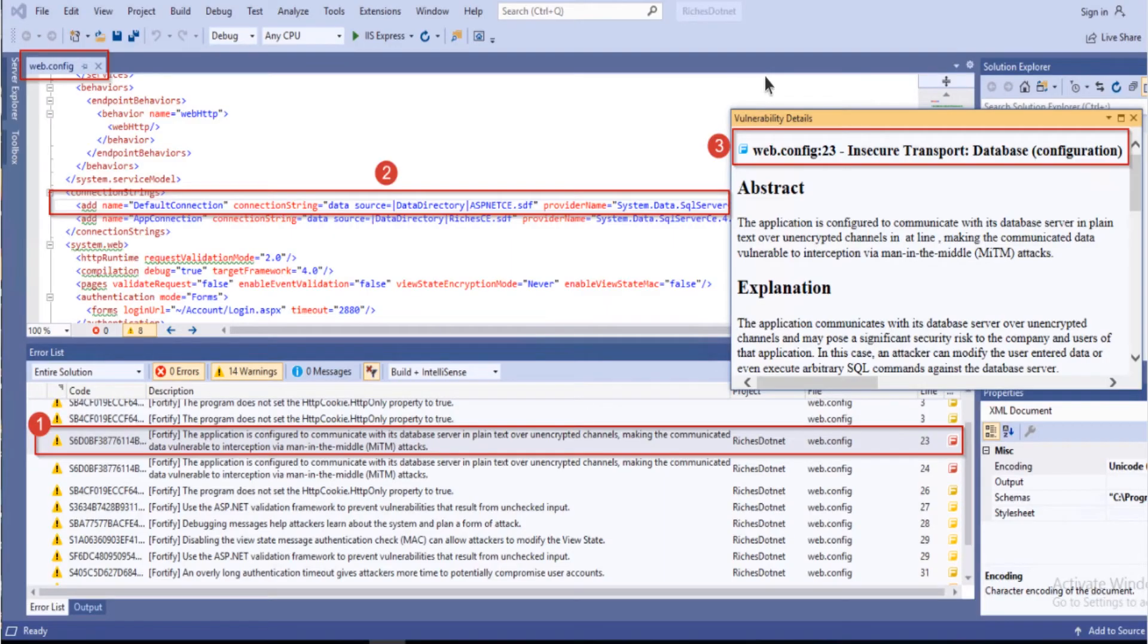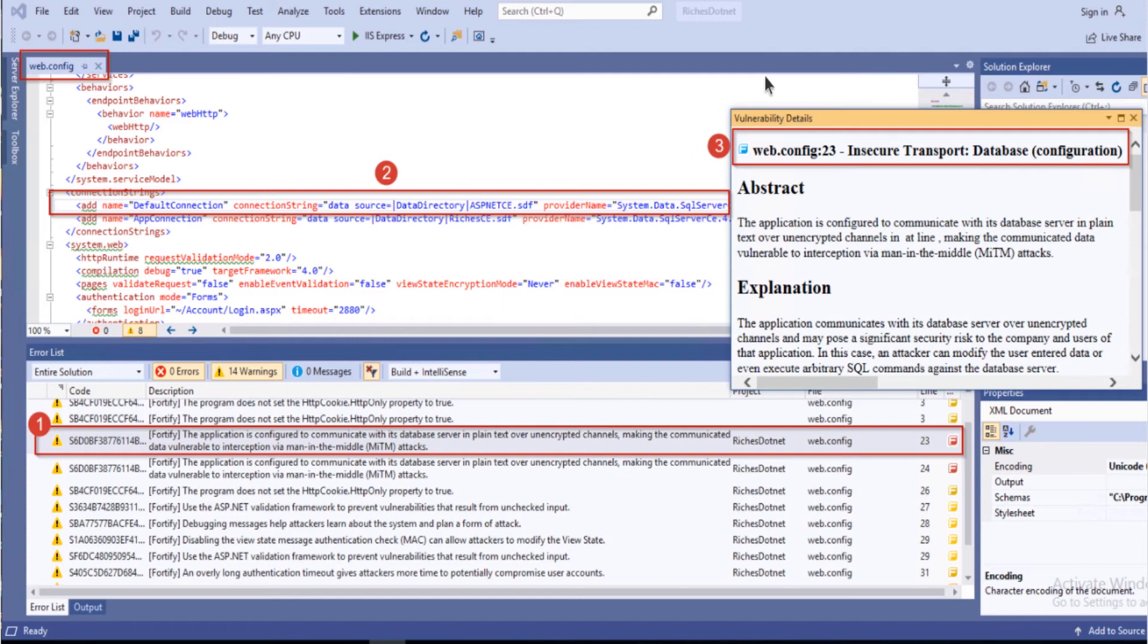As you can see, number one: if you double click on the error, this will open up the file with the line where the issue exists.